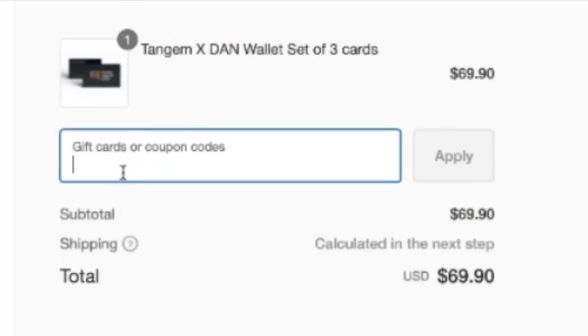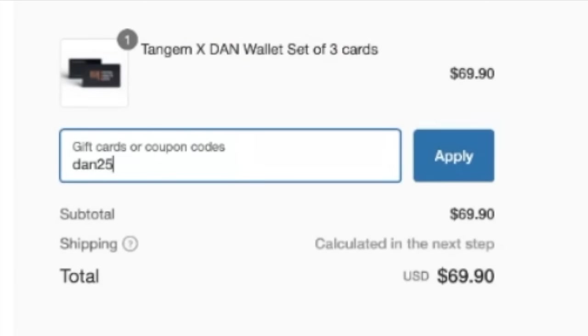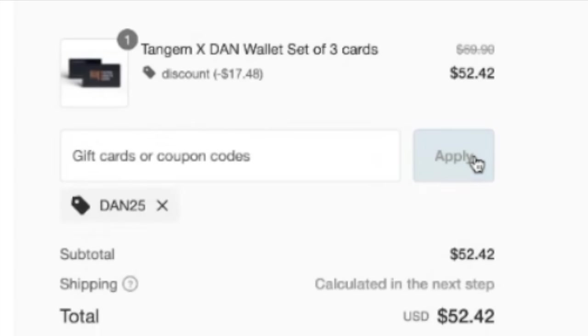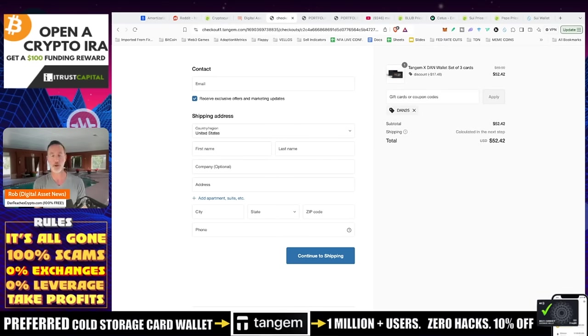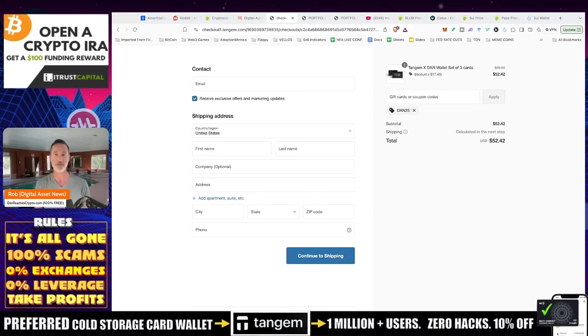All you got to do is put in DAN25, links in the description, and you're going to get 25% off. Now usually there is an affiliate commission with that, but I am foregoing my affiliate commission so you can get the full 25% off. That's 50 bucks essentially sent right to your doorstep, three cards, you're welcome.